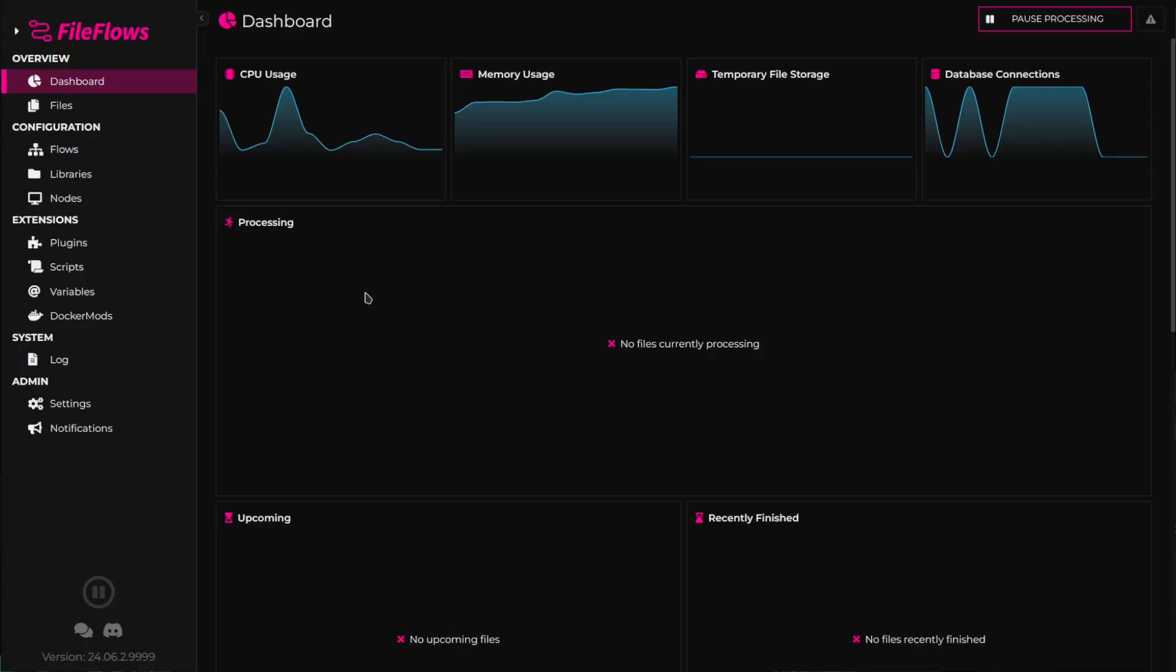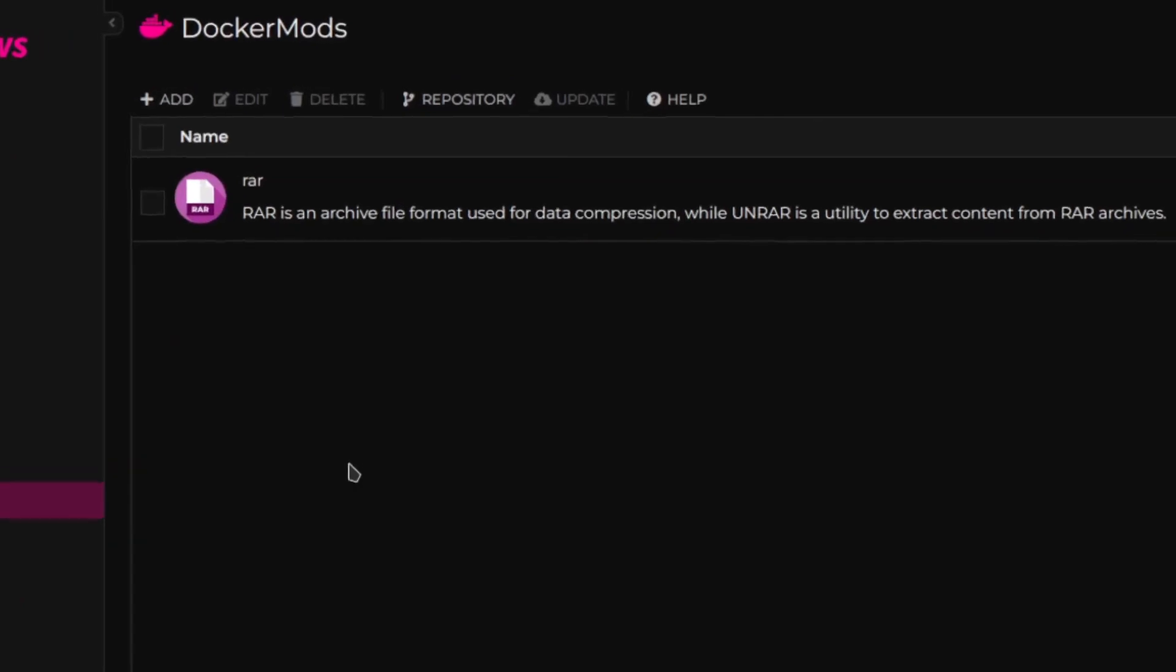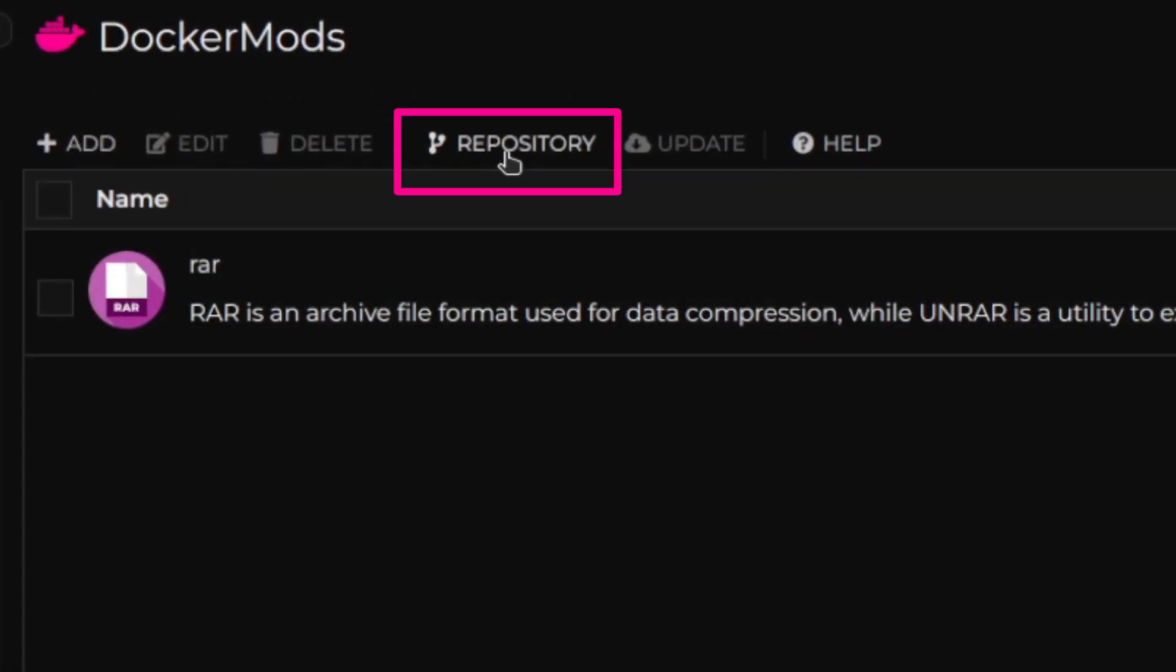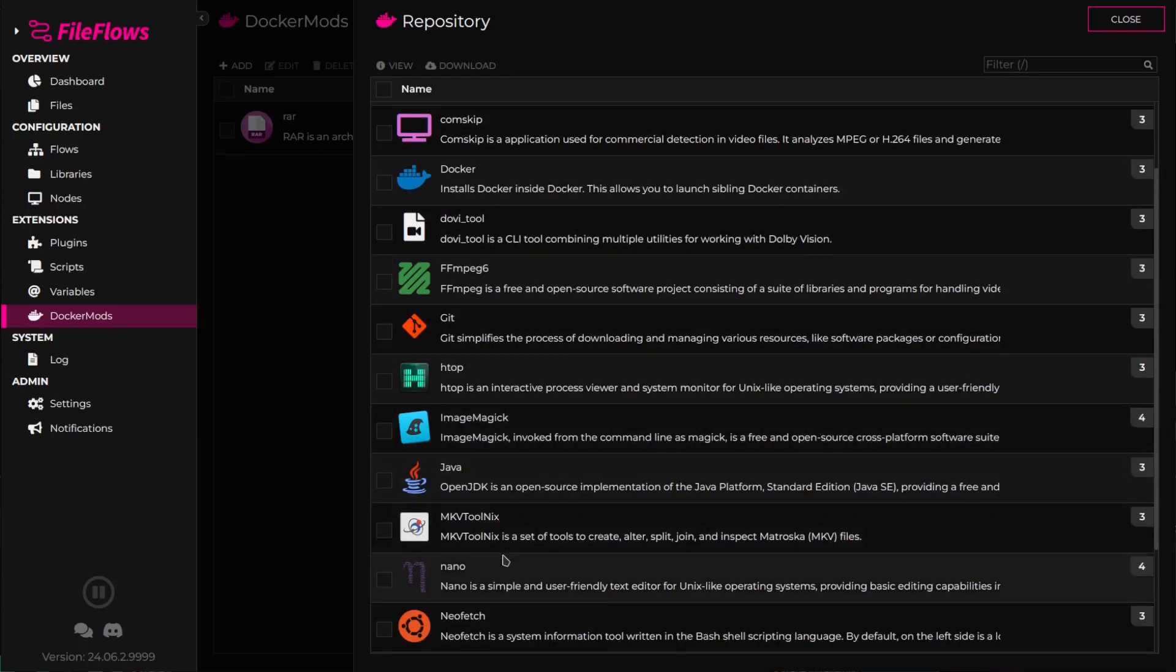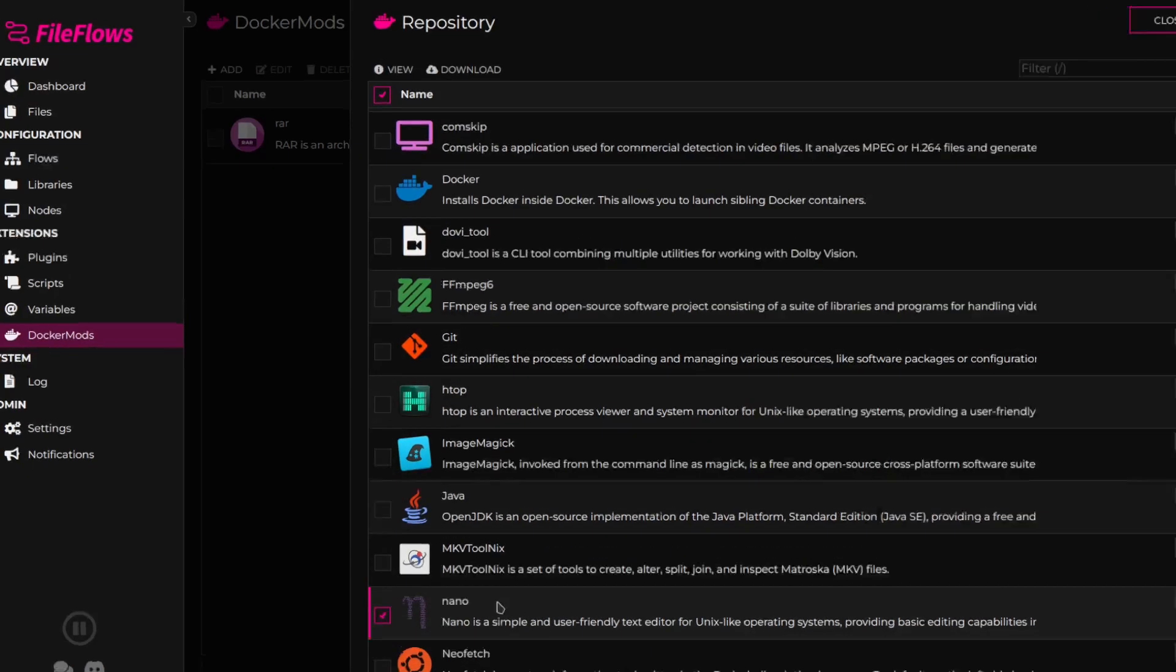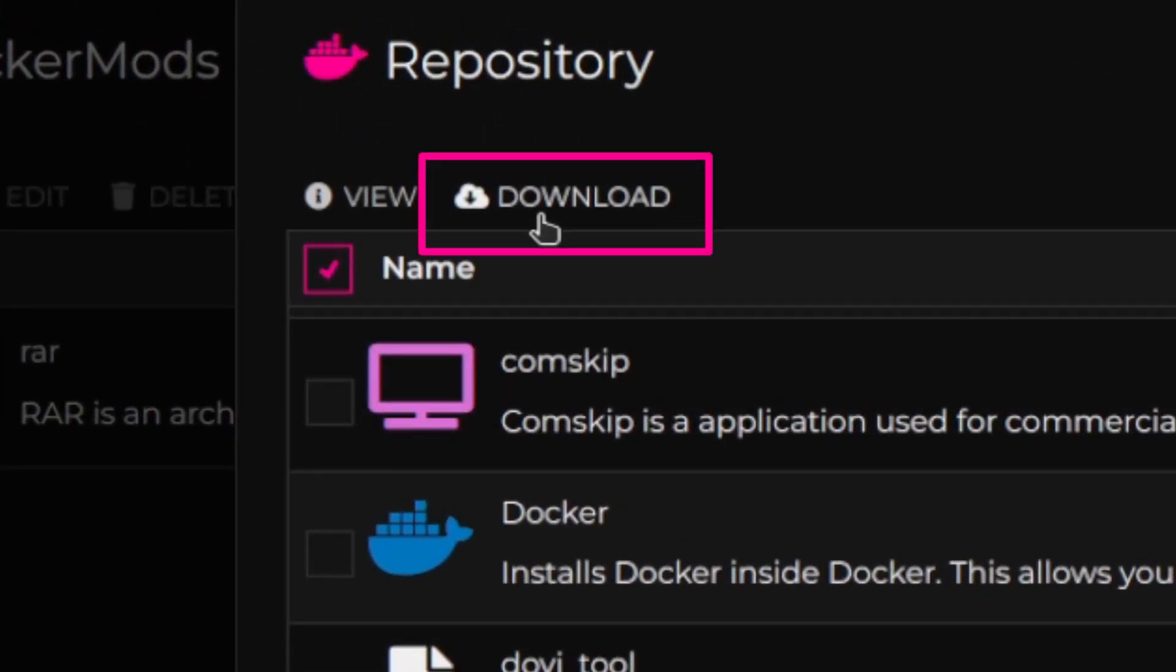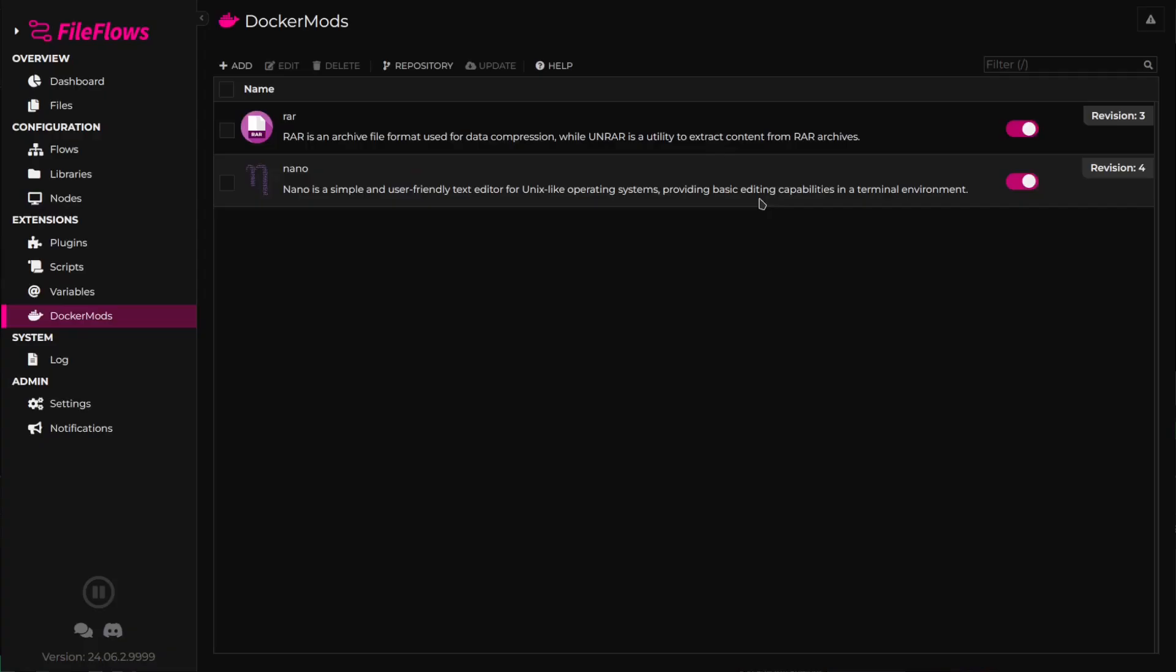First, open the FileFlows web console and go to the DockerMods page. Next, click the Repository button to bring up the Repository Explorer. From here, select the DockerMods you wish to install and click to download them. Once downloaded, these DockerMods will be applied to all Docker instances in your environment.